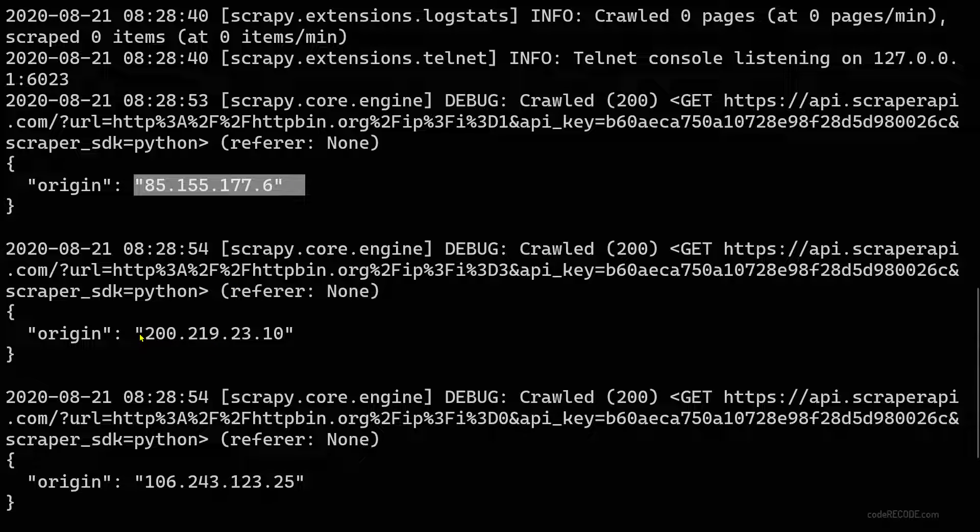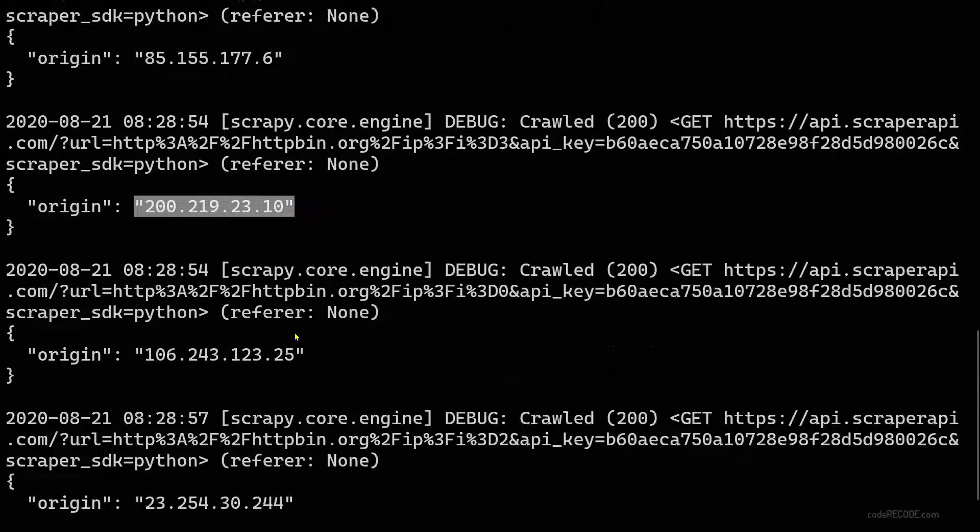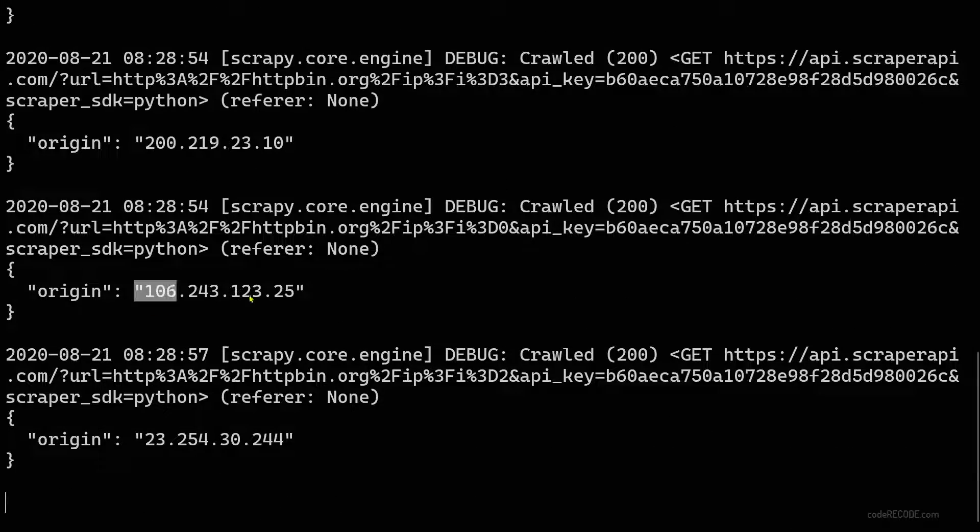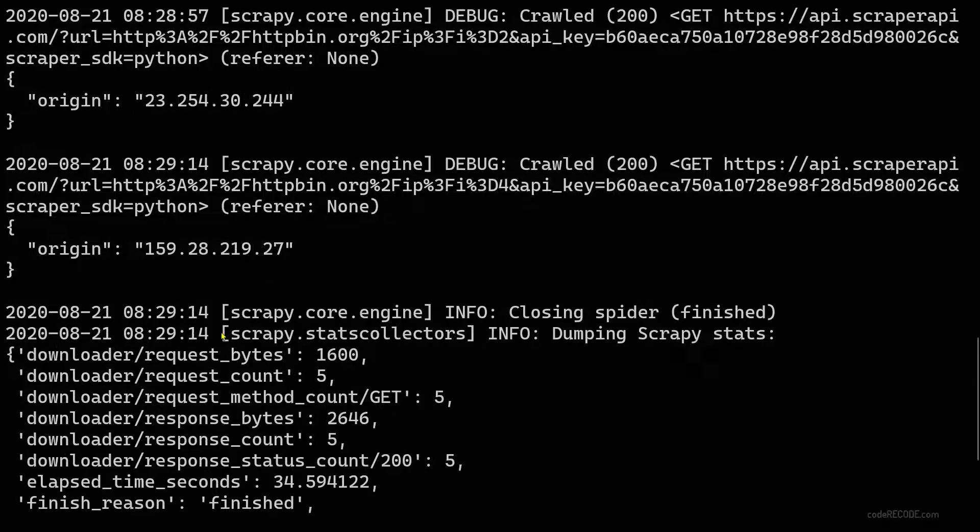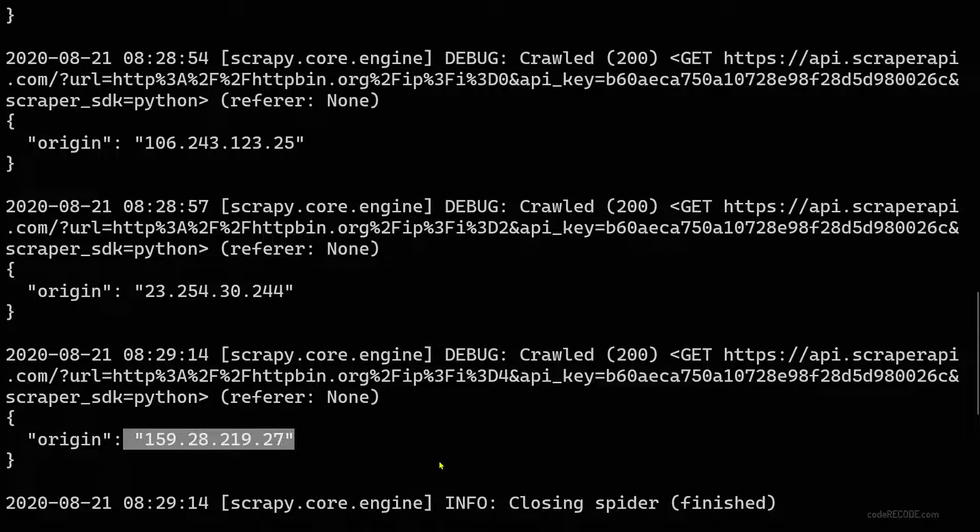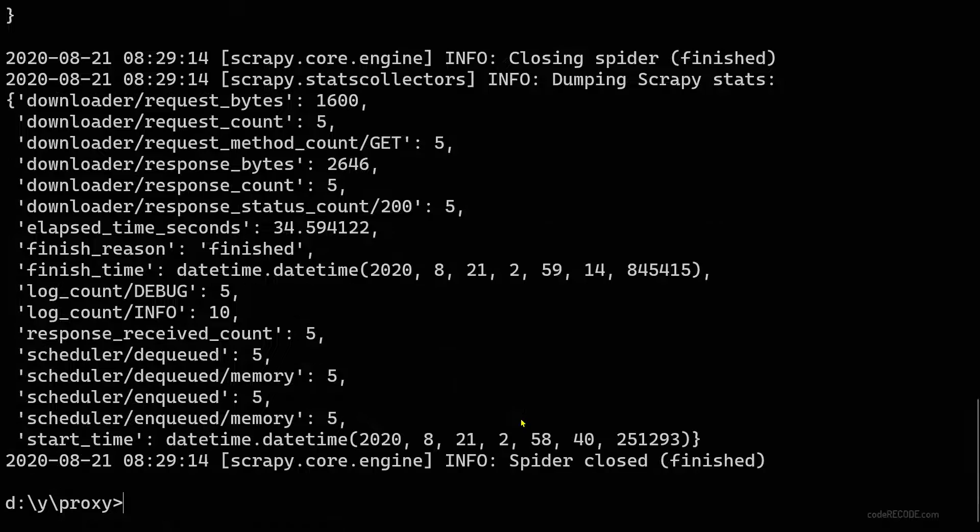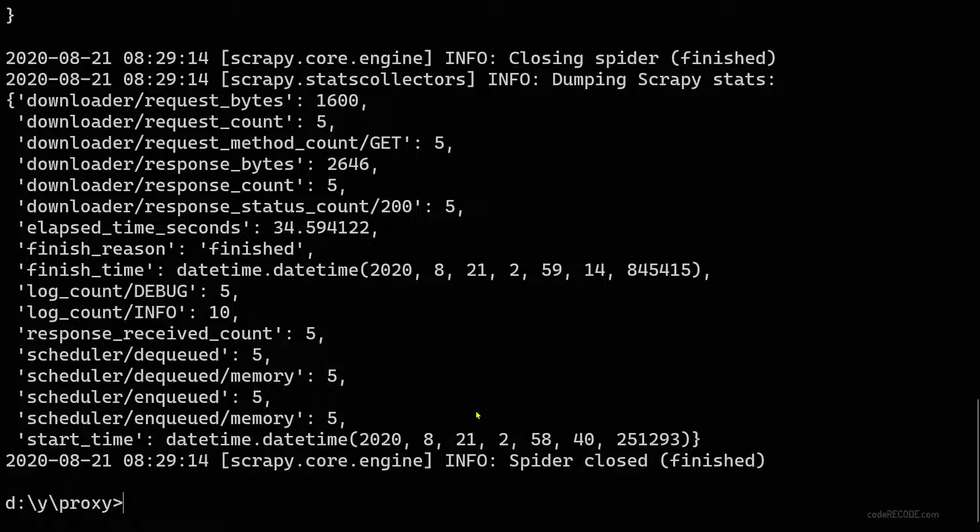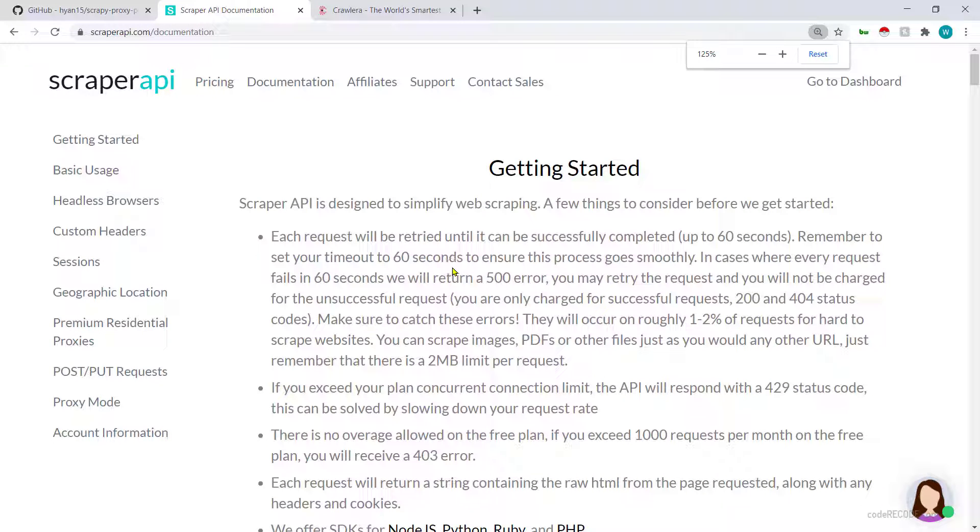So here is the first IP, this IP is different, this IP is different, this is different, this is different. Done. But still it took no time as compared to the free solution that we were using. So again ScraperAPI is a good paid service when you want to get started, but when you want to get really professional then you should move to something like Crawlera.